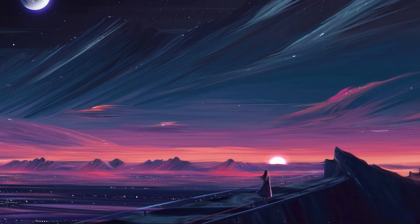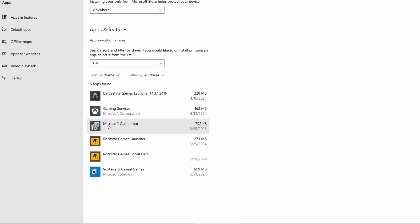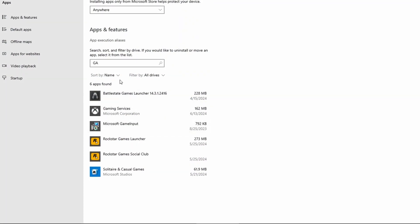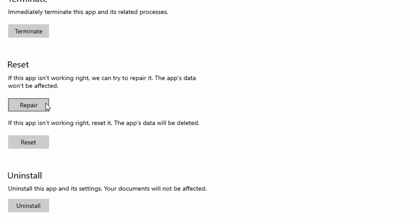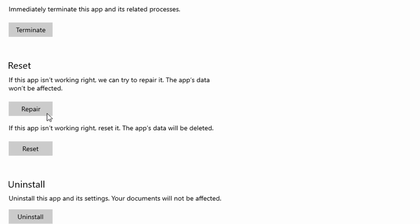Right-click the Windows Start button and select Apps and Features. Use the search box to find Gaming Services, click Advanced Options, and then click Repair.